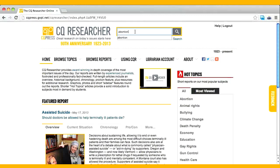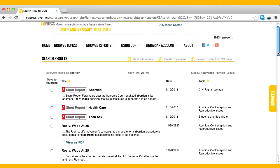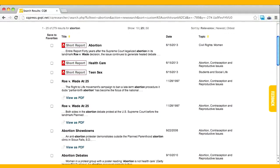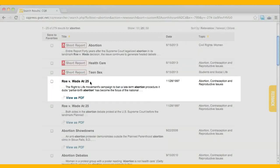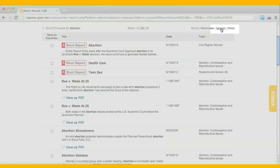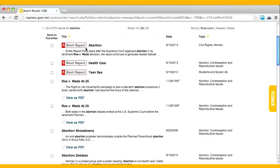The search result displays report titles and the topics that they fall under. Please note that our search results default to a relevancy display and not a date-ordered display. That's why Roe vs. Wade is displayed as one of the first search results, even though it was published in 1997. You can change the search function to a date-ordered display if you prefer. You'll also note that some topics have a symbol next to them indicating that they are among the 20 hot topics listed on the home page.